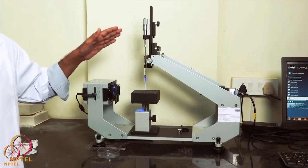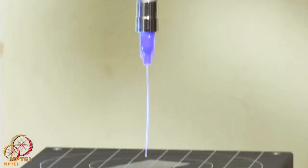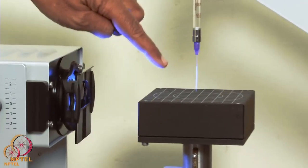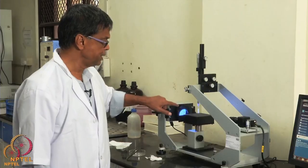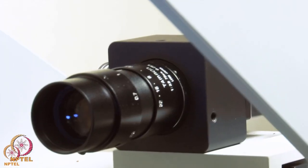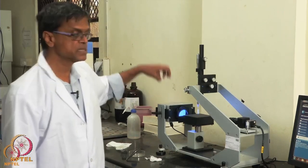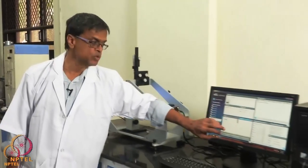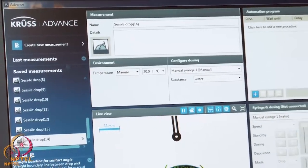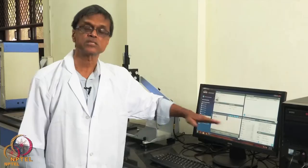This is a goniometer — a very simple setup. We can place a drop of ultra pure water on a surface. It could be a polymer surface or a metal surface. There is a light passing through and a camera which captures the droplet and the angle it makes, and it comes onto your computer screen where the software helps you calculate the angle the water droplet makes on the surface.